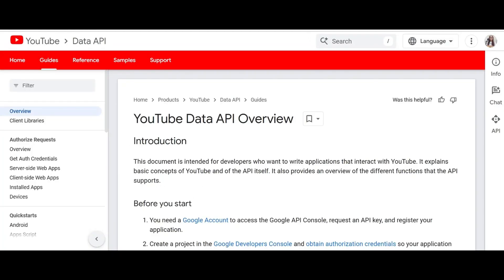Number 7: YouTube API. The YouTube Data API allows developers to interact with and integrate YouTube's functionalities into their applications. It enables features such as searching for videos, fetching videos, uploading videos, managing playlists, and more.